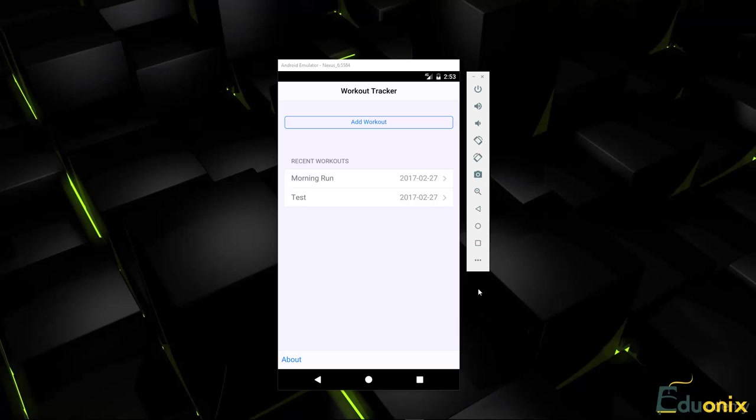So we're going to be building a workout tracker. This is the home page and you can see it looks just like a real mobile app and we have our list of workouts here. We also have an about link down here.